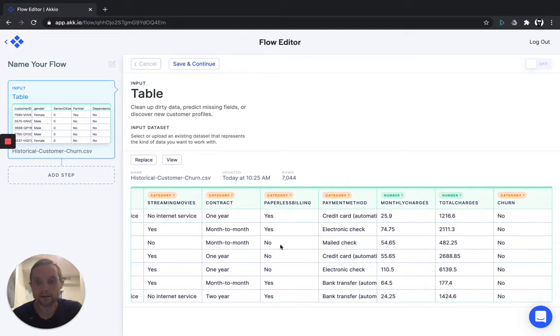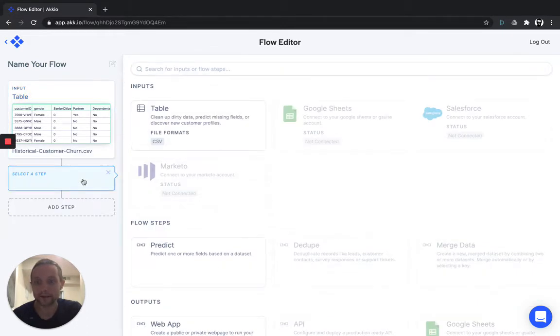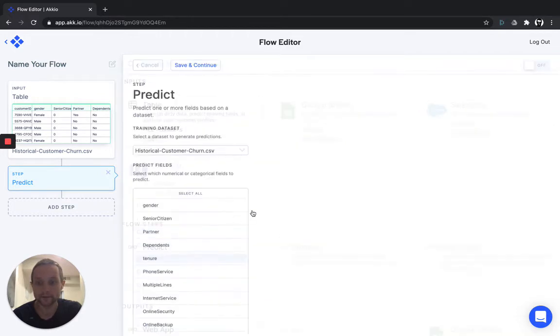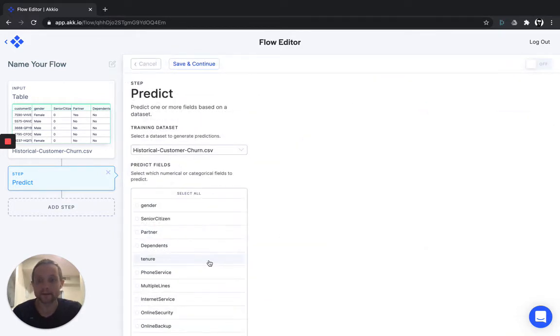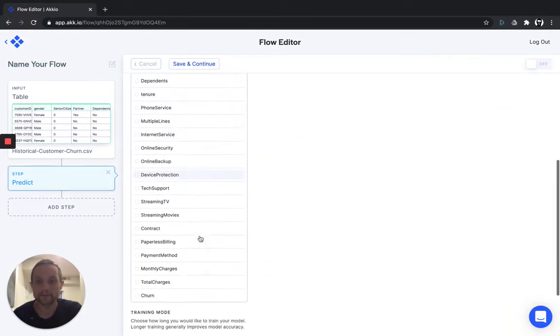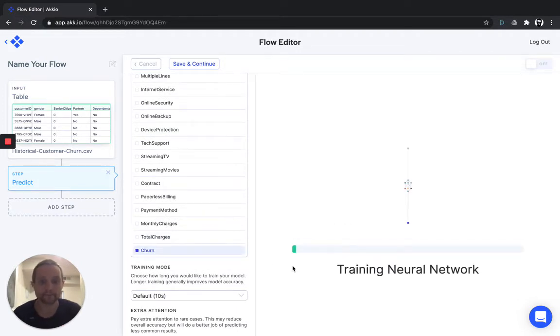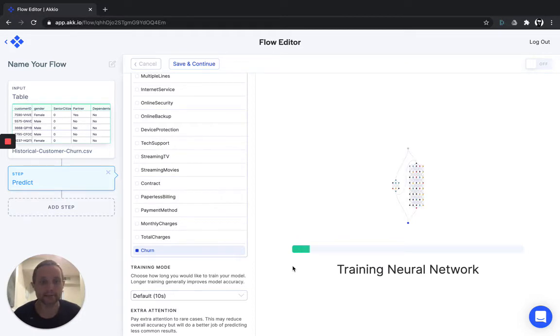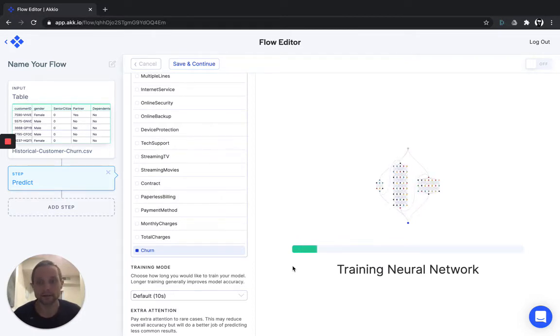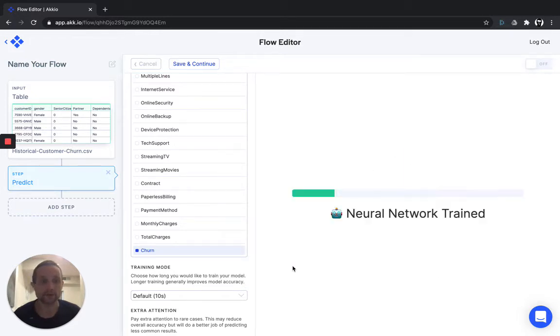Now that we've got the historical data loaded, the next step is to build our predictive model. Simply click add step and predict. You can predict any one of the variables in your model, but of course we're interested in churn, so we'll just click churn. Akkio will build you a dedicated machine learning model, taking the other variables from your data and using them to predict churn.